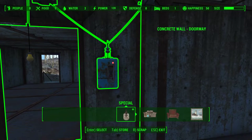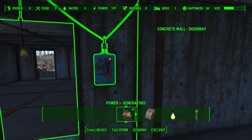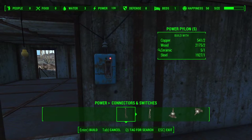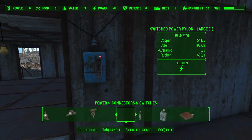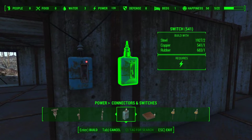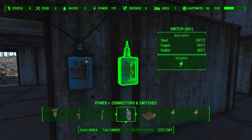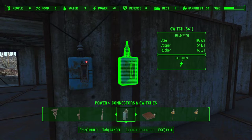If we look in our settlement interface, over in Power, up to Connectors and Switches, and then up again and over to the blue box switch, we see that it requires two steel, one copper, and one rubber — and of course power.